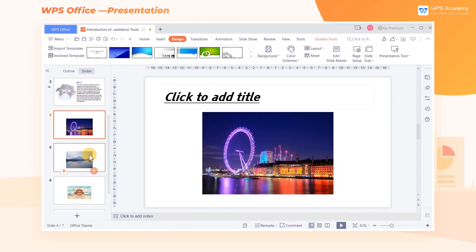These four features of Presentation Tools make it much easier to create or modify slides. Did you get them?